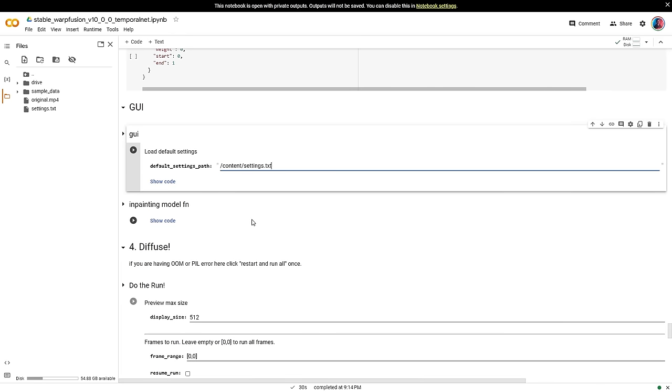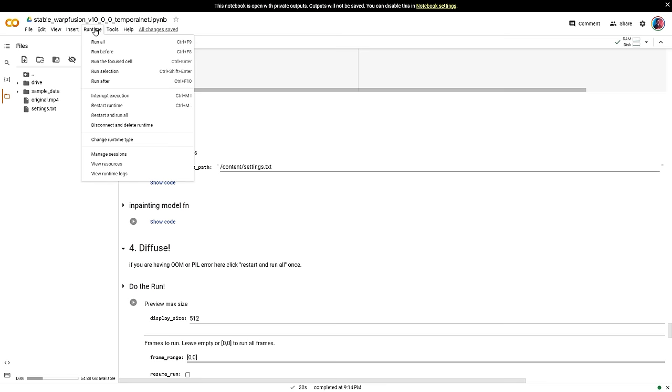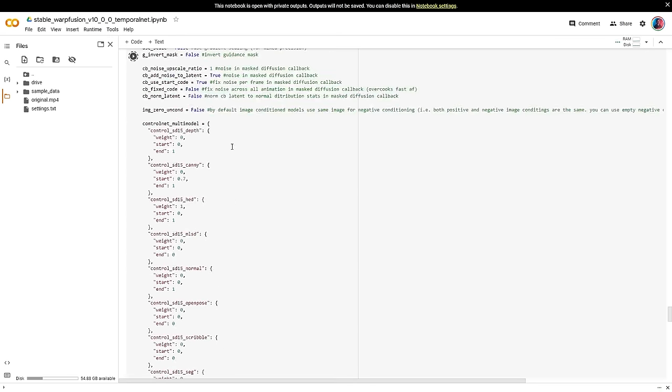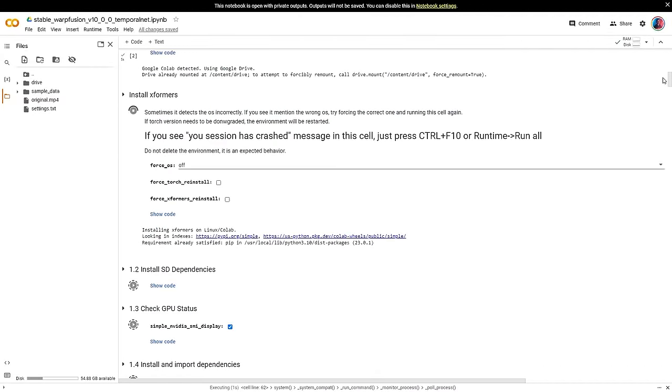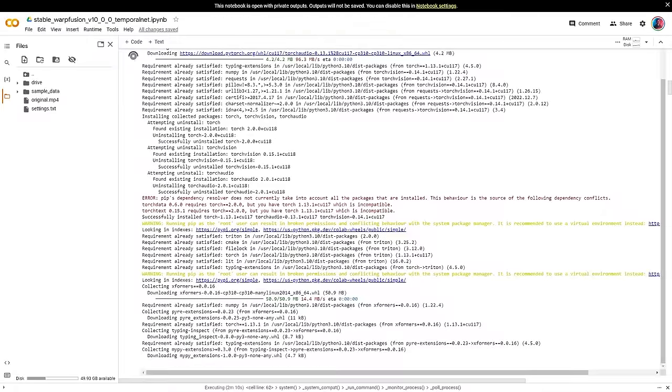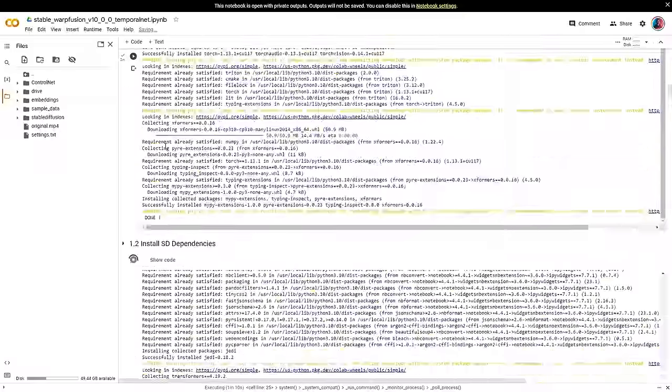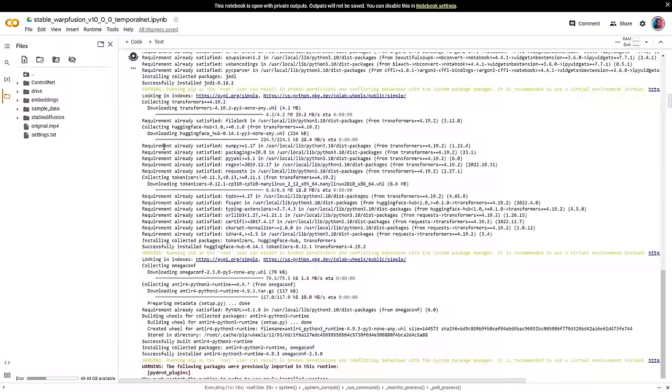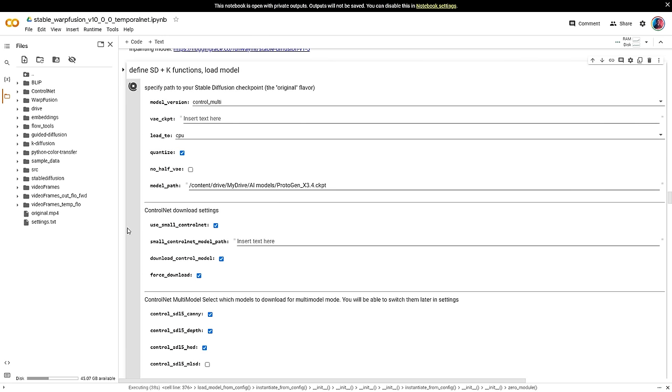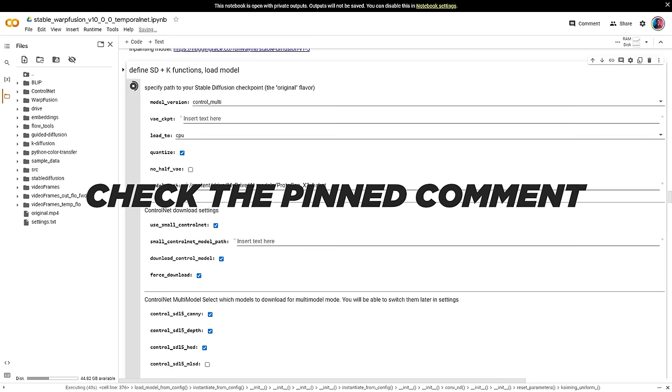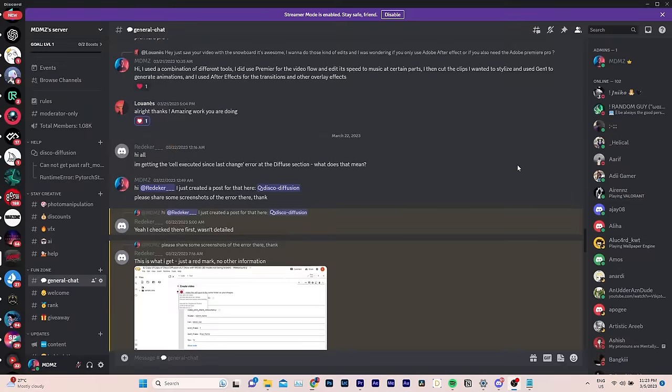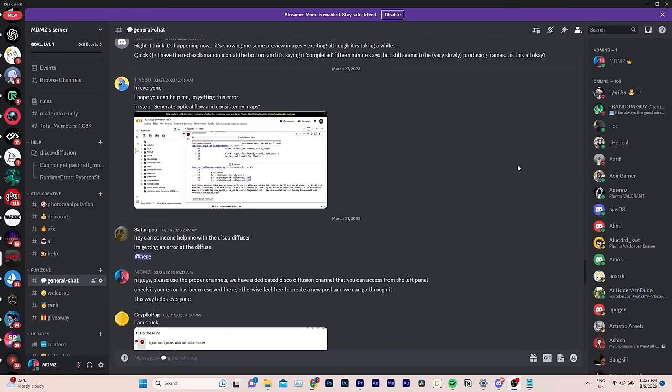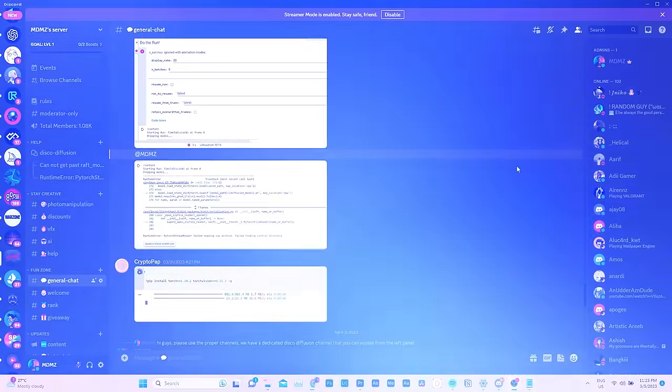Now we are ready to run the AI. So let's go to runtime and click on run all to execute all the cells. You'll be able to see the cells running one by one before the video frames start processing. Keep in mind that some cells may take longer than others. So be patient and wait while it runs. In some cases, you may encounter errors. I have added some resources in the pinned comment below that will help you resolve such issues. Including a link to my Discord server where we managed to solve plenty of errors.